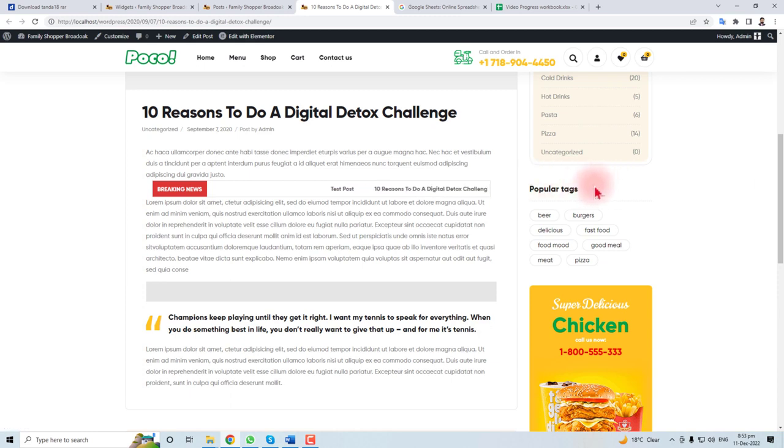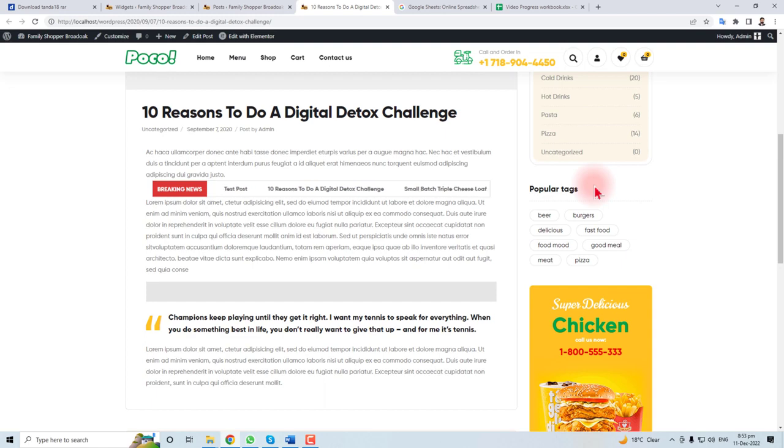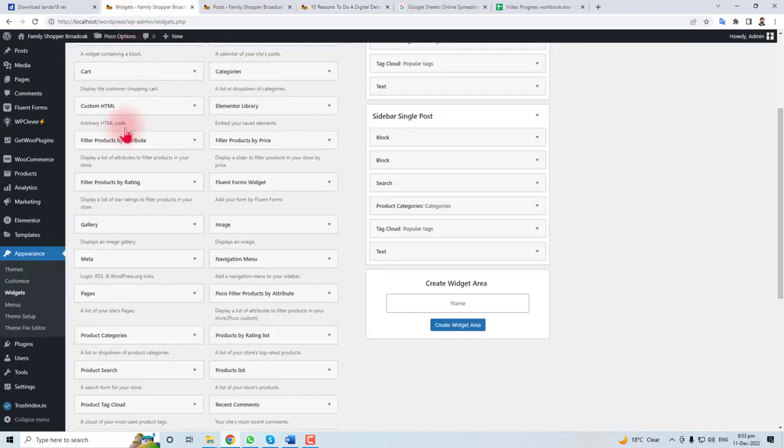In this way you can easily change or delete some parts or all from the sidebar with the help of widgets. Thank you very much for watching this short tutorial. Keep watching the next one.